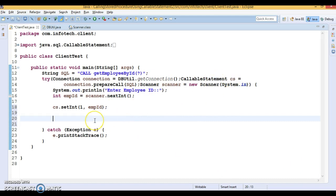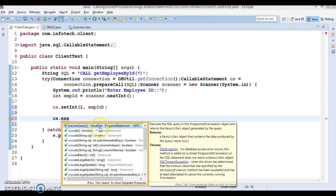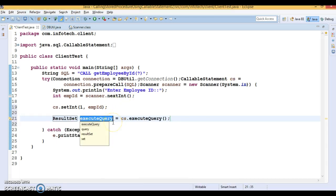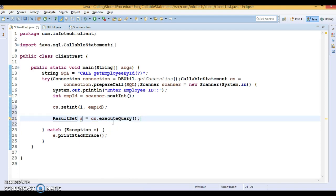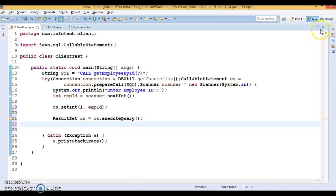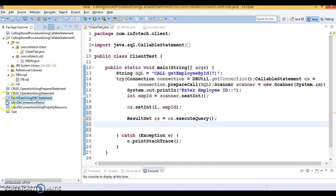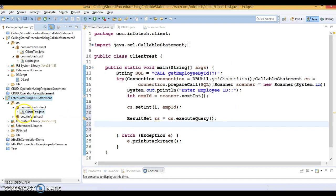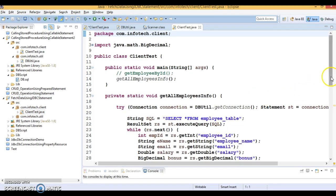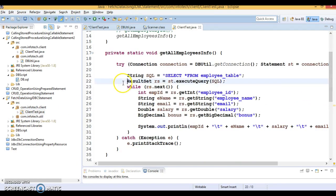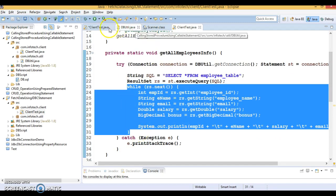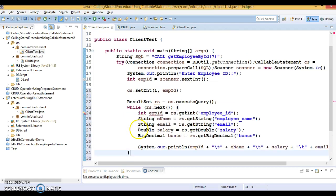The callable statement has a method called executeQuery(), just like PreparedStatement and Statement, and this returns a ResultSet — let's call it rs. I can copy the result-set iteration code from my previous example. While loop iterating the result set — this is pretty straightforward: basically I am iterating the result set and fetching values for every column.